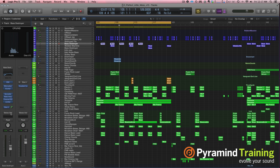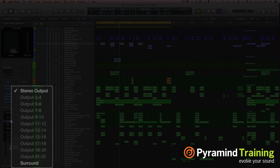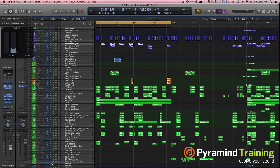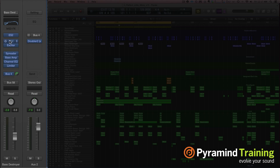Here's the trick. Click on Stereo Out and where it says output, we're going to change it to a bus that's not being used right now — bus 58. Yes, I know, that's a lot of buses — kind of ridiculous. So now the ES2 goes through all these plug-ins, goes off to this bus, and then it goes to bus 58.